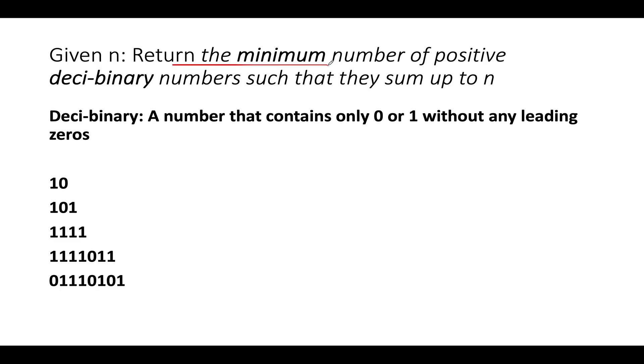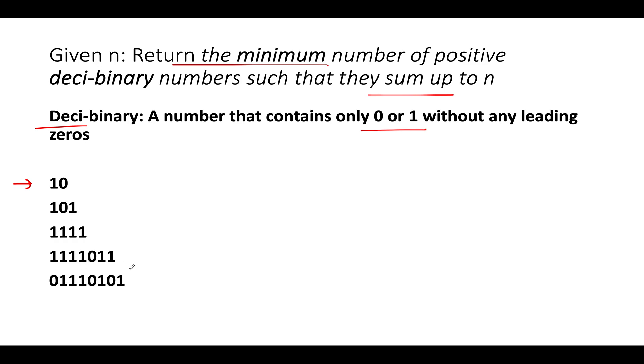Let's get started with understanding the question again. We need to return the minimum number of positive deci-binary numbers such that they sum up to n. How do we define a deci-binary number? It contains 0 or 1 without any leading zeros. Here I've written down a few more examples of deci-binary numbers: 101, 011111111111111111.